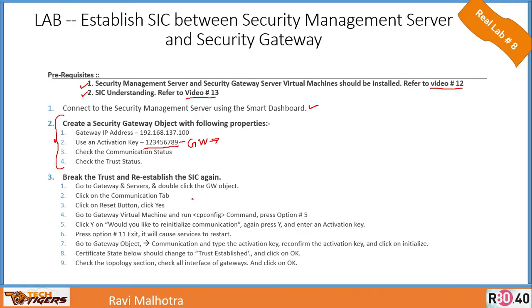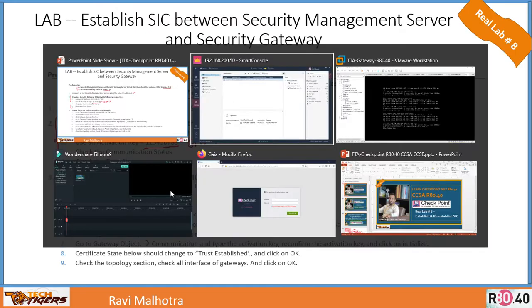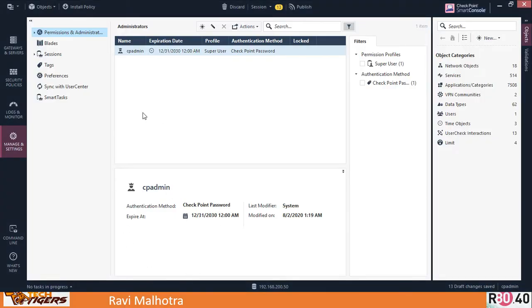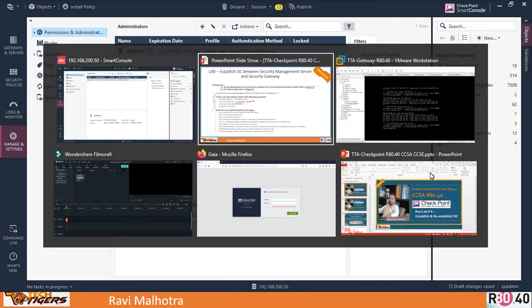Let's go back now. It says break the trust and re-establish SIC again. We'll go back to Gateways and Servers and try to rebuild the SIC. In order to rebuild the SIC, we know that SIC is built using an activation key. The activation key is like a one-time password, so we'll have to regenerate an activation key. How to do that? It's very simple—go to the gateway and give the command 'cp_config.'